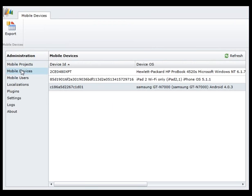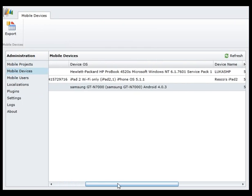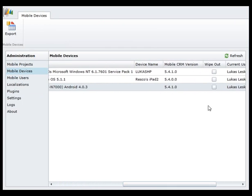In the Mobile Devices section, you can see all the mobile devices that are using the customizations. From here you can wipe out the device remotely.